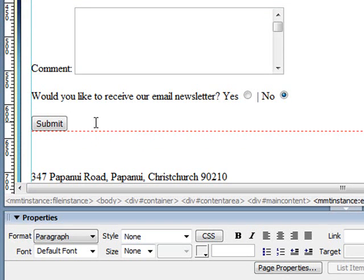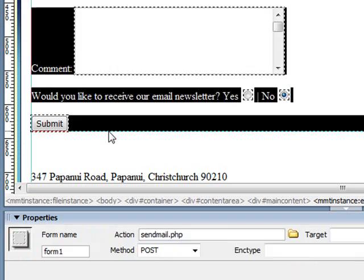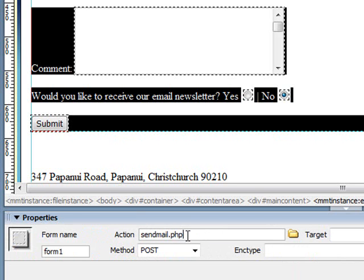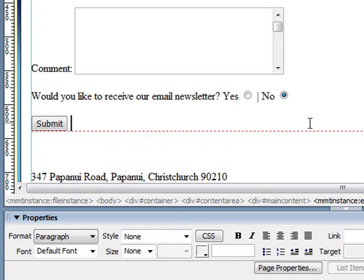So that's our form and just to recap, as I select it there you can see the action of the form. It's going to send it away to this page here called sendmail.php where we will generate an email and we will also display the content of the form on the page. And that's all for this tutorial.